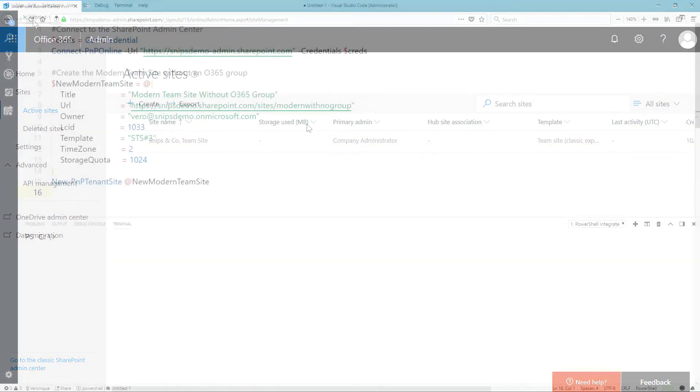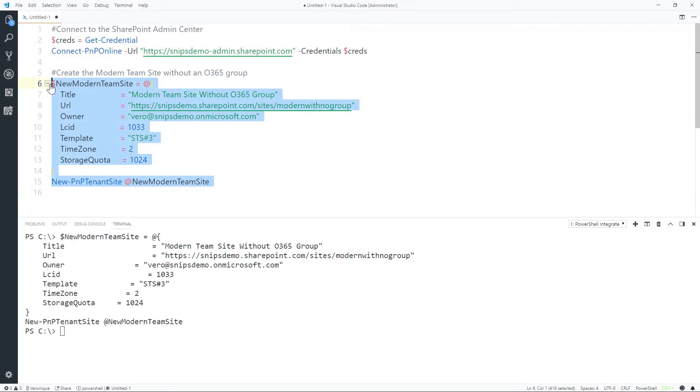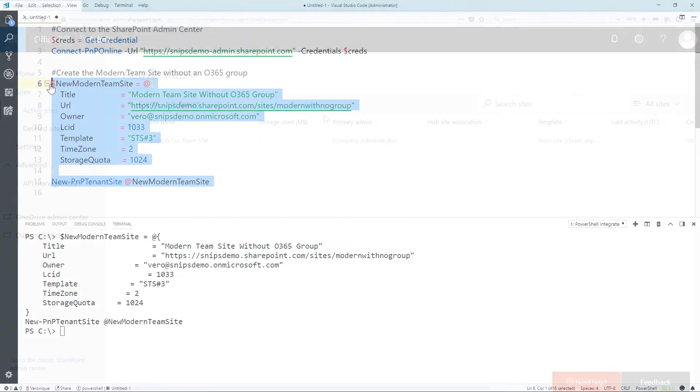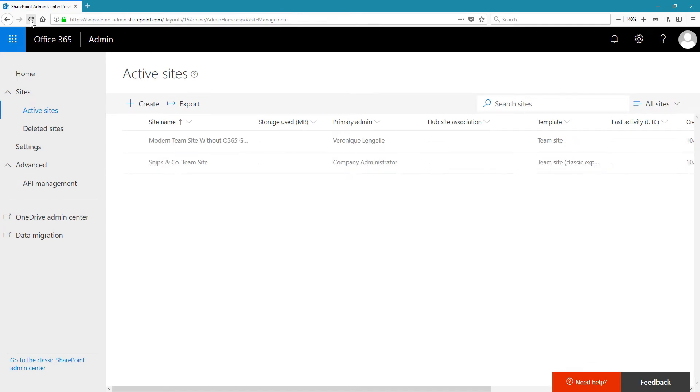Let's switch back to the code and run the command. After a few seconds, it's been created. Let's go back to the tenant, refresh the page, and the new modern team site without an Office 365 group has been created.